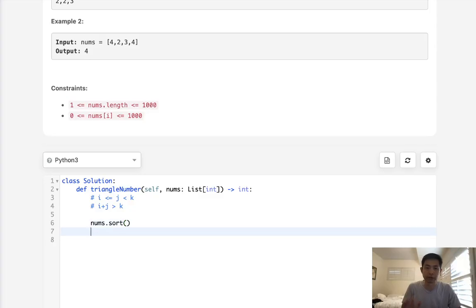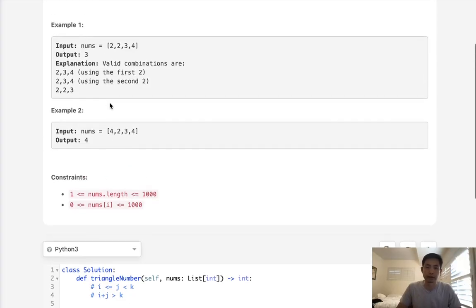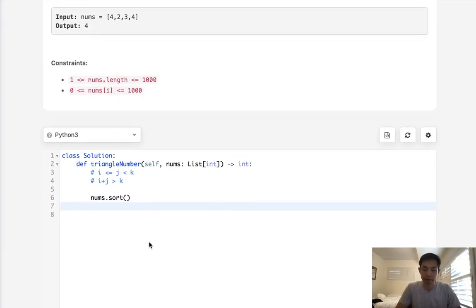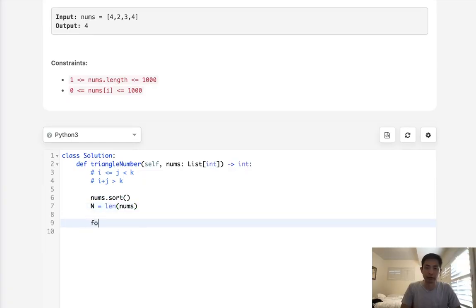First, we sort nums, which allows us to avoid checking every combination. Then we get the length n. We'll iterate through every k in range from 2 to n.